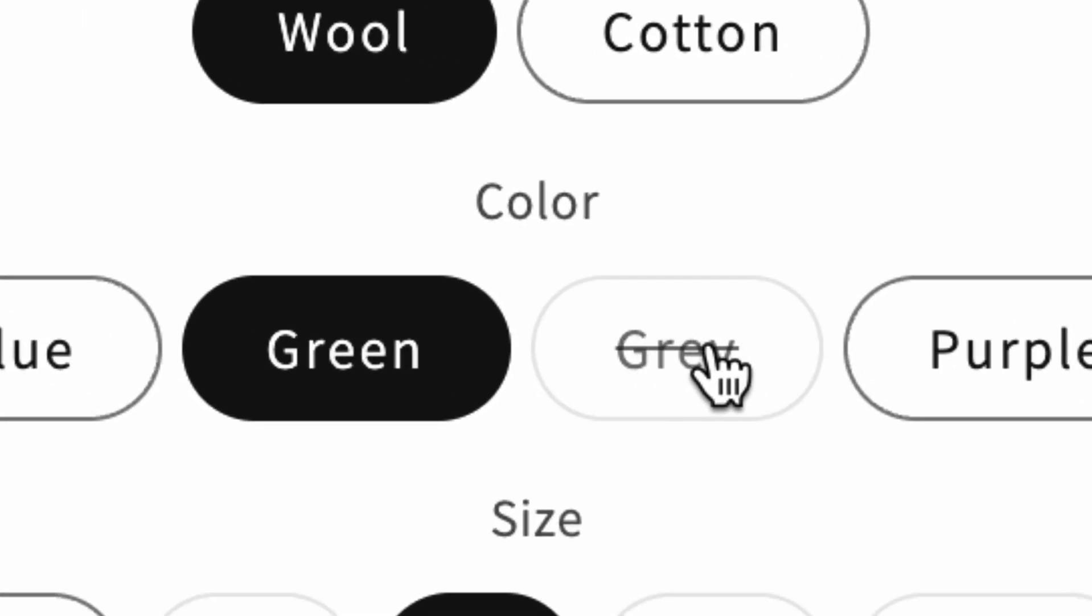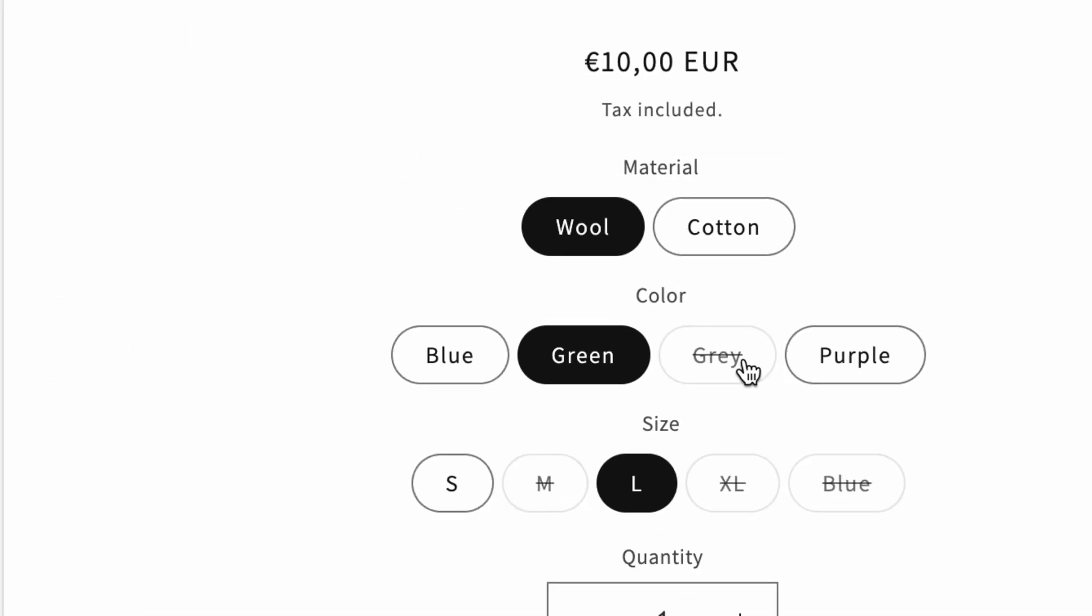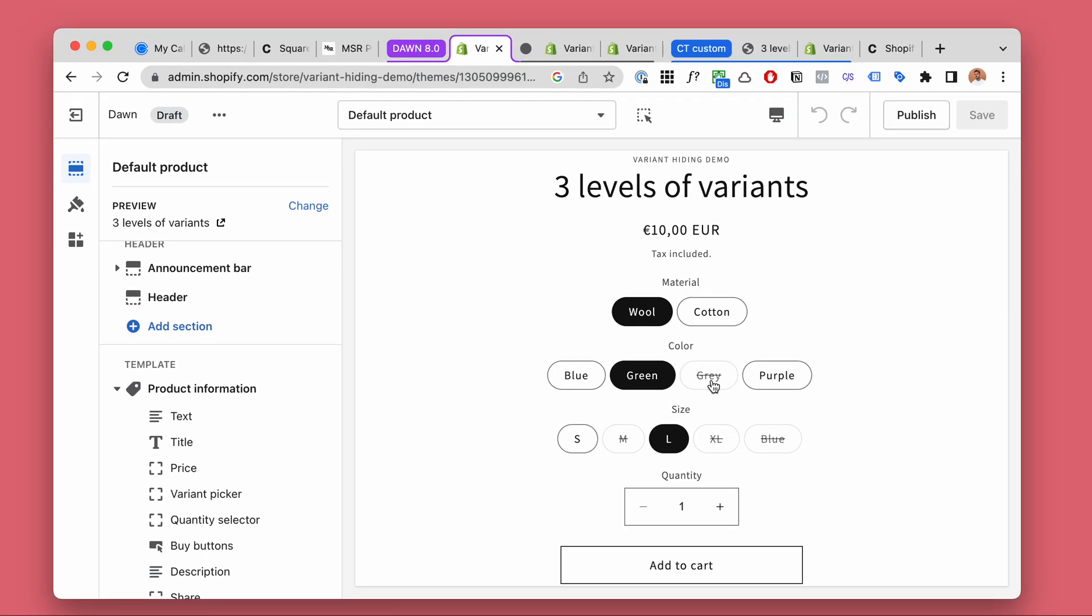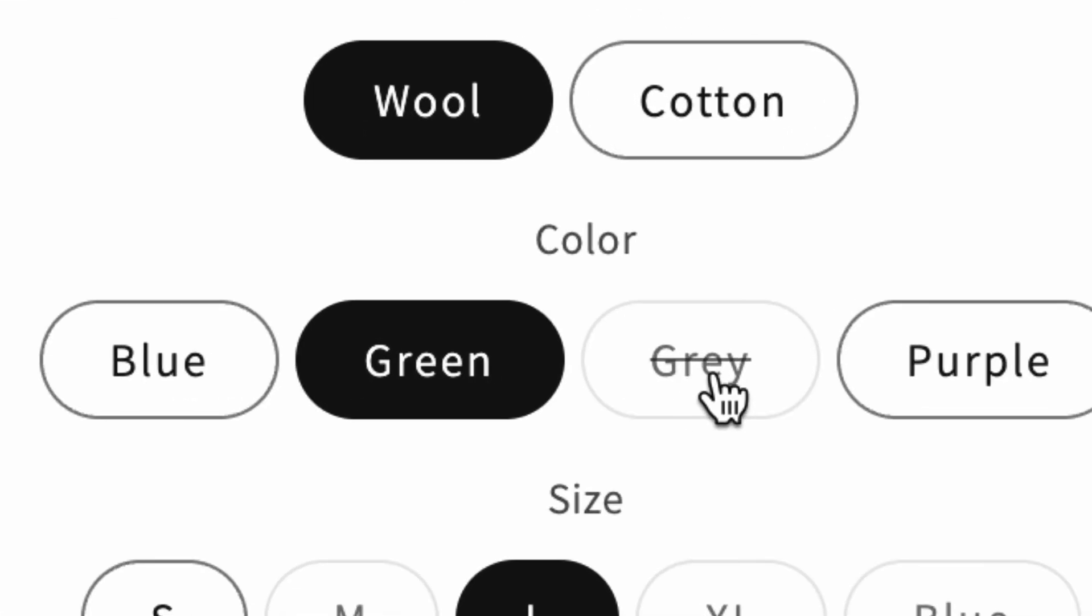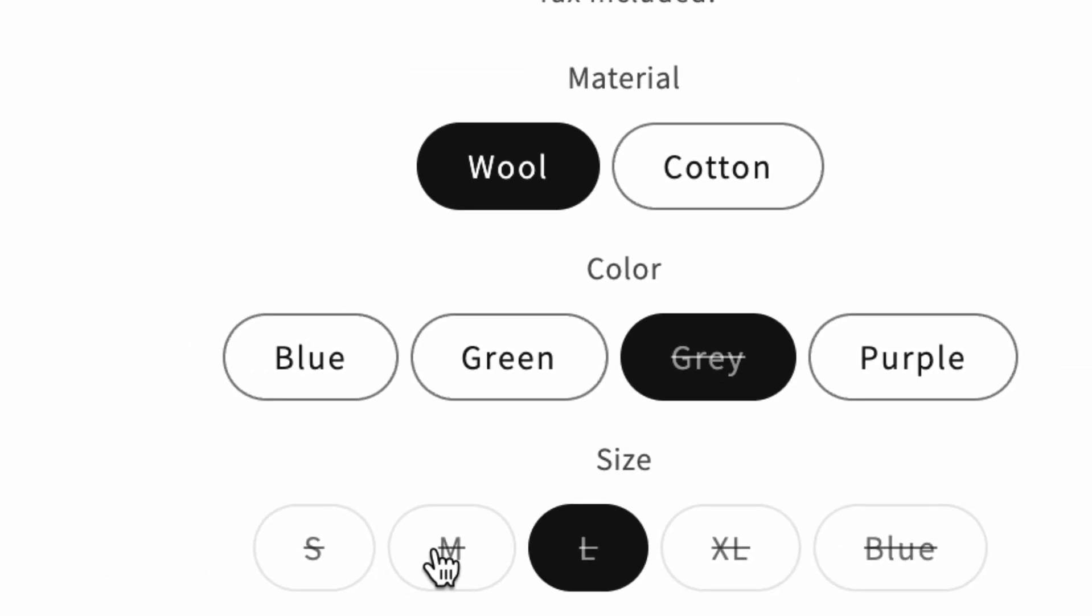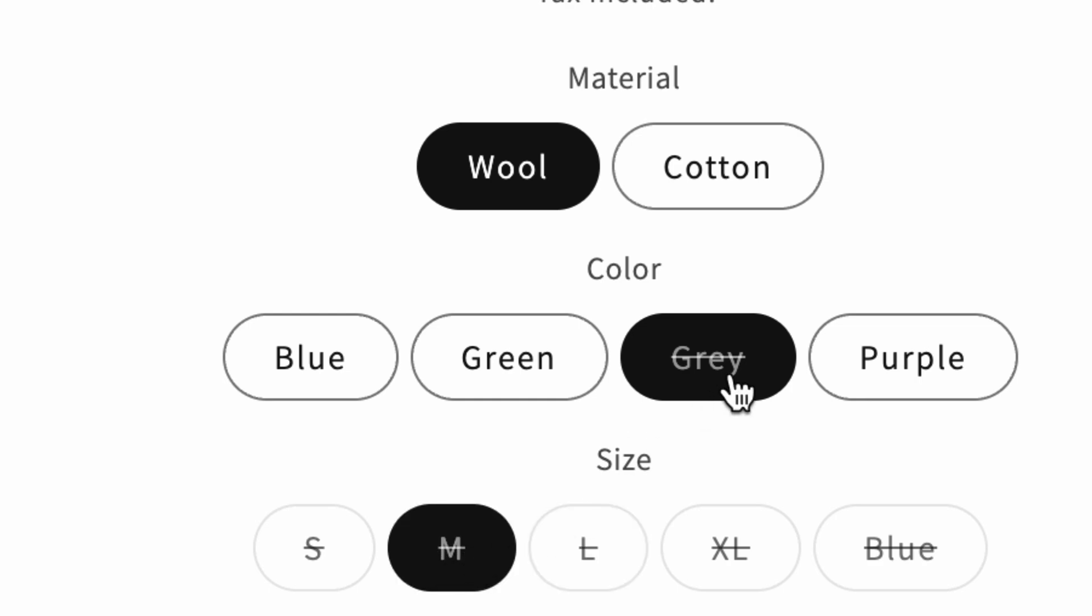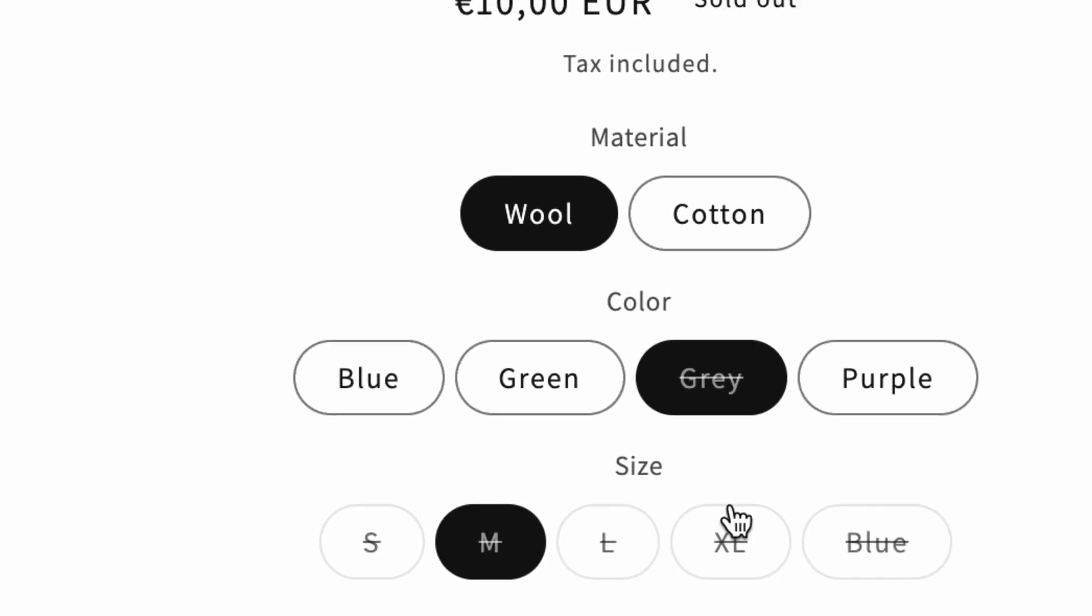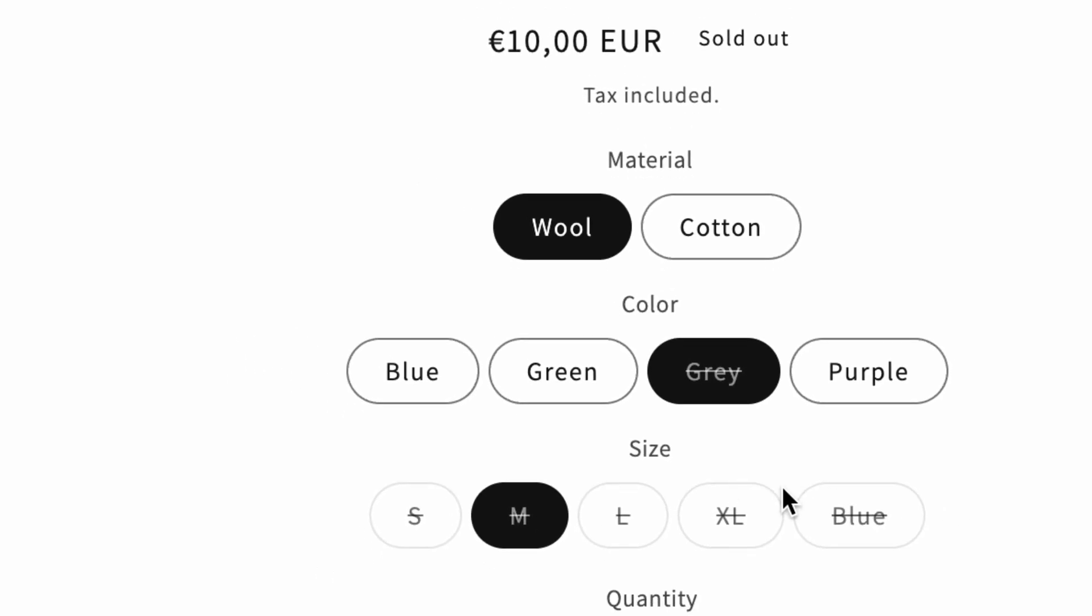So what the Dawn theme now does out of the box, it does it without any extra code. It adds this little strikethrough style for any variants that's either sold out or unavailable.